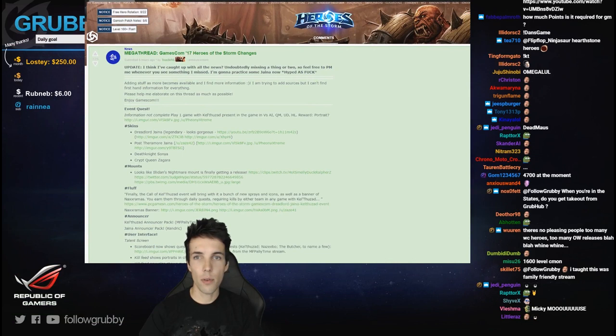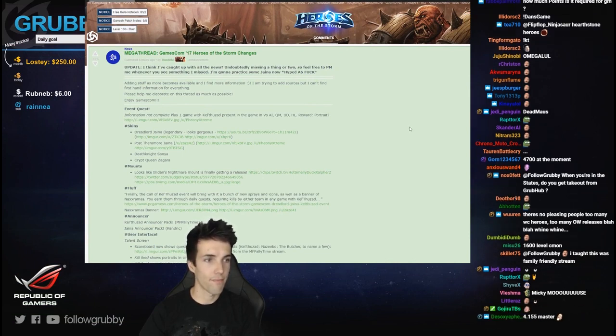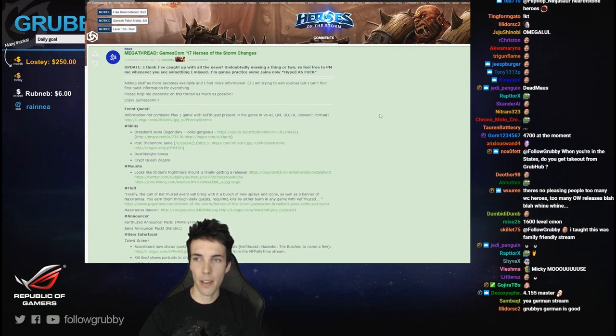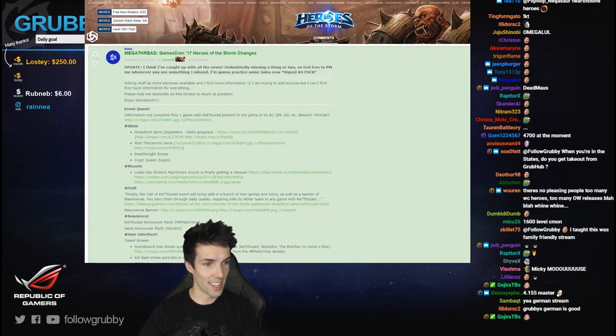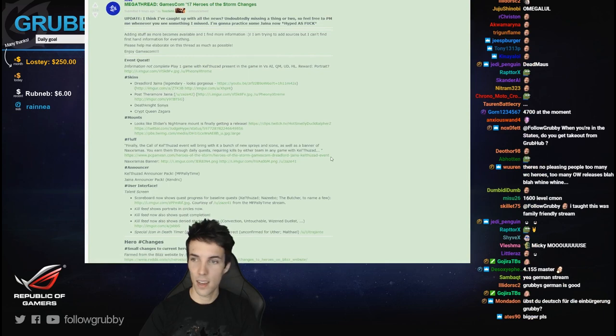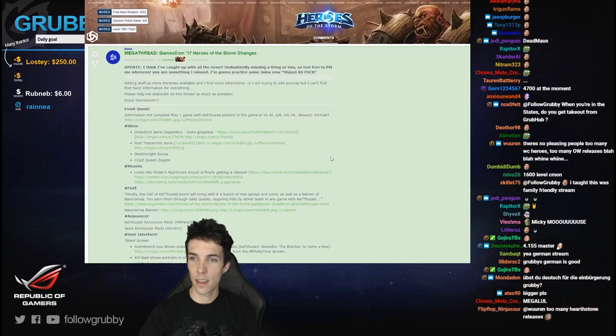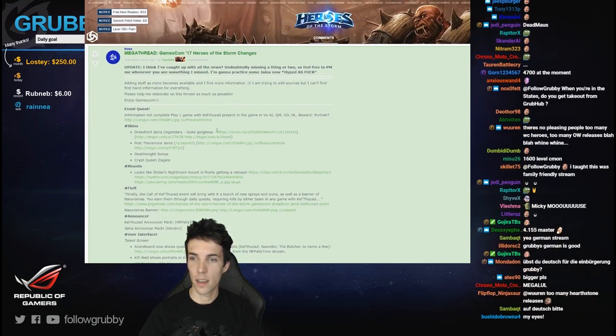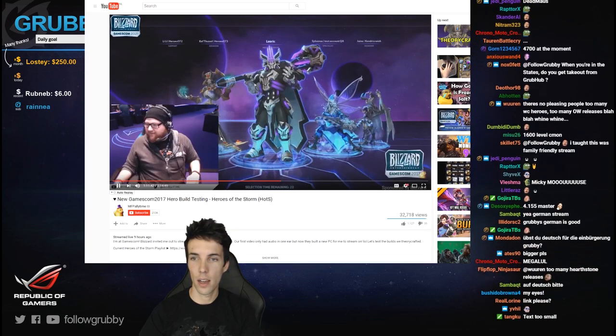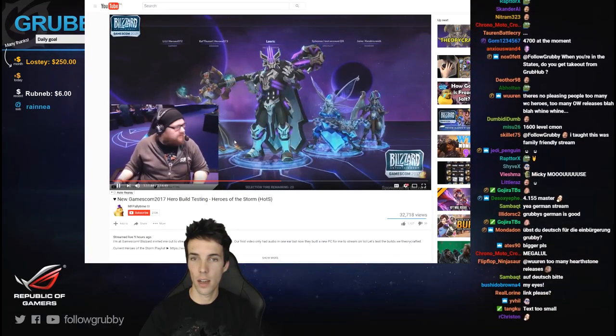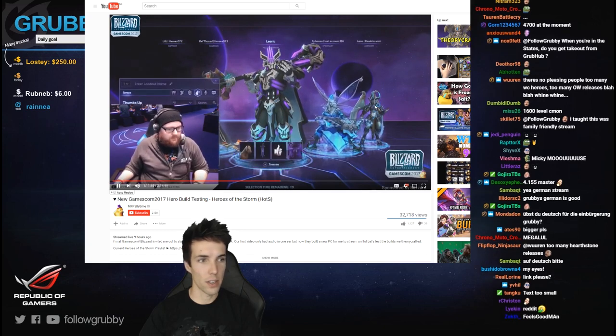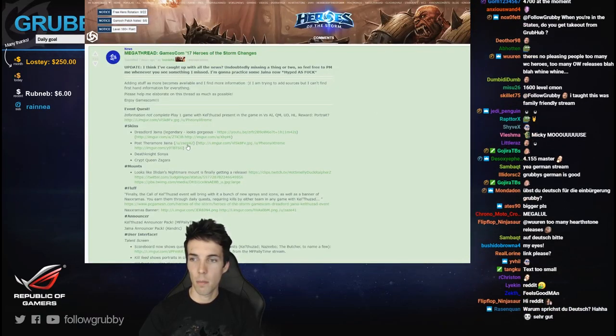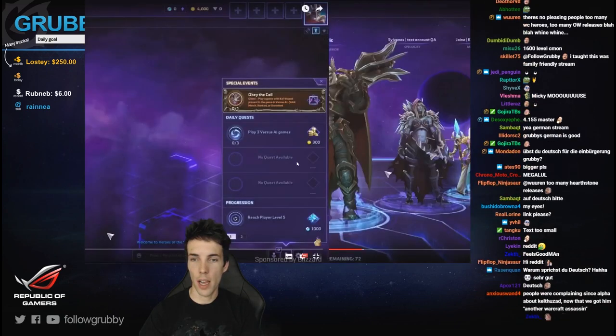This is the Heroes of the Storm subreddit. The megathread: Gamescom 2017 Heroes of the Storm changes, Grubby audiobook edition. Dreadlord Jaina - there she is, post-Theramore Jaina.